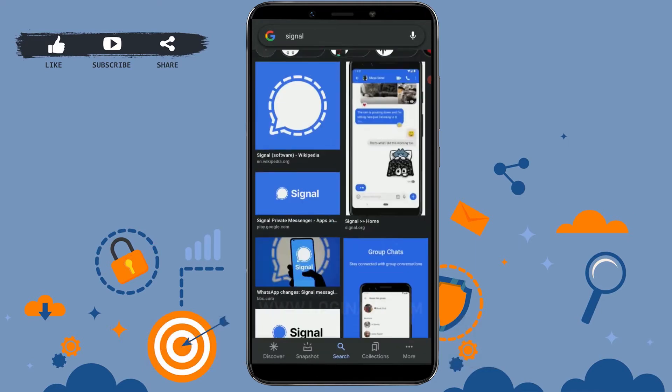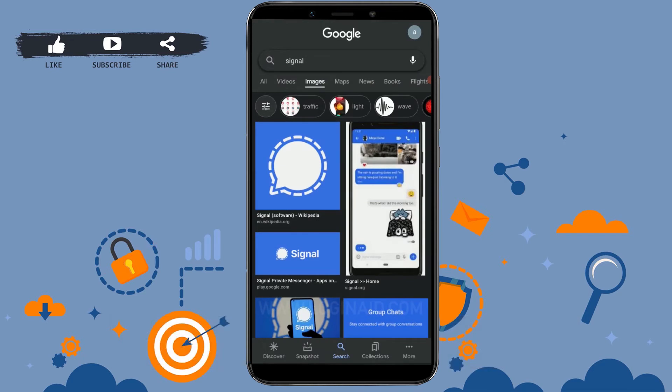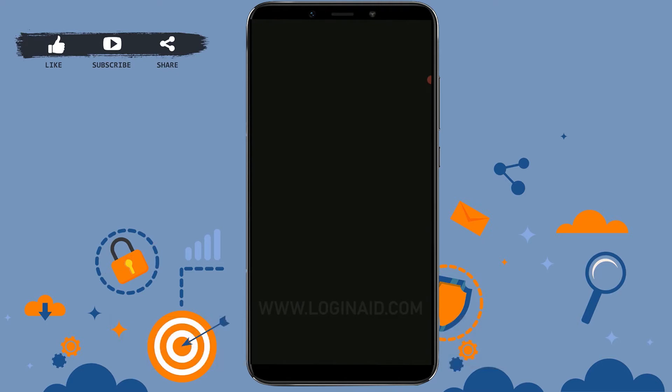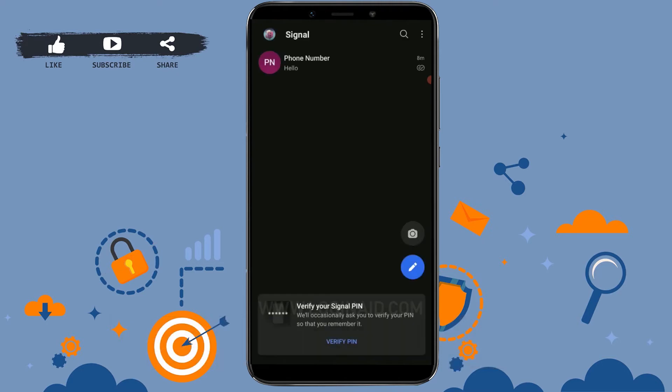First of all, open your Signal application on your mobile phone and get logged into your account by